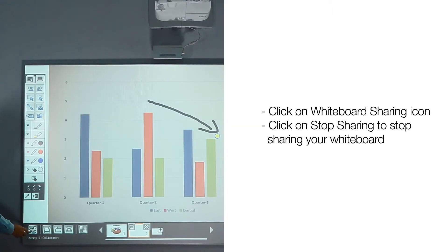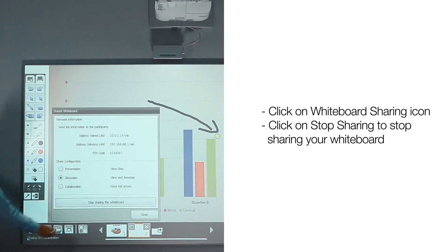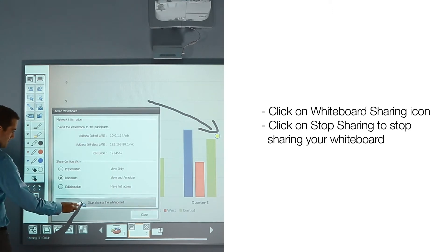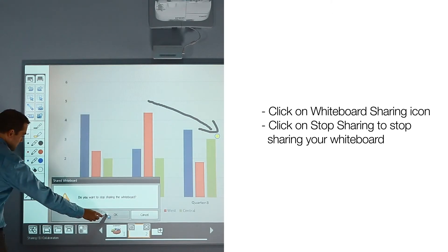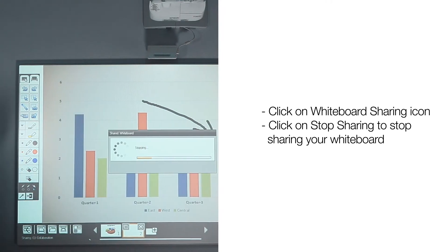Click on Whiteboard Sharing icon. Click on Stop Sharing to stop sharing your whiteboard.